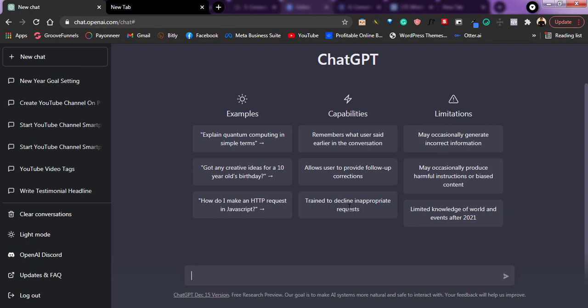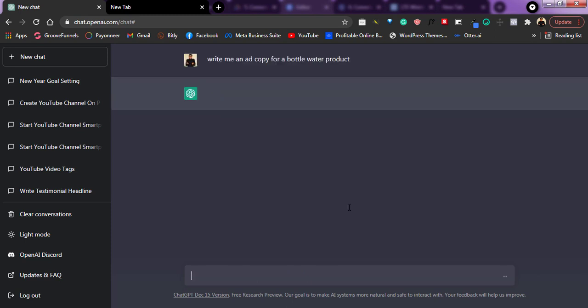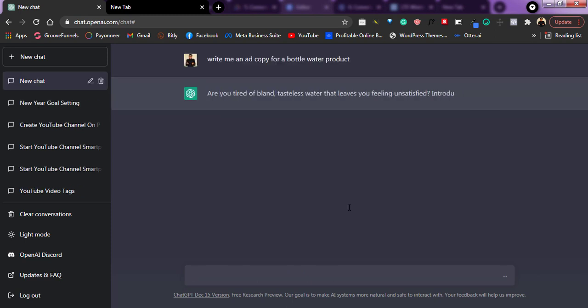At this section, just type write me an ad copy for a bottle of water product. And once I just do it, I just give it and it begins to type. So as you can see.